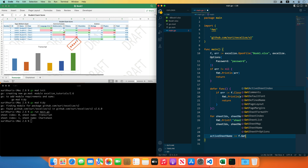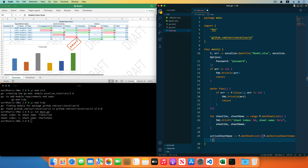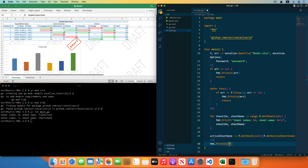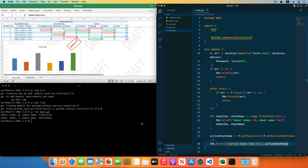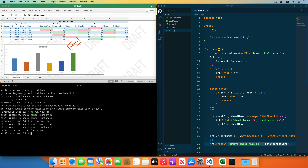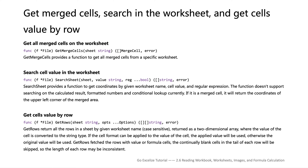If I need to get the active sheet name, use the GetActiveSheetIndex function to get the active sheet index first, and then find the sheet name in the sheet list by sheet index. Print the active sheet name, save the code, and run the program. You can see the active sheet name.